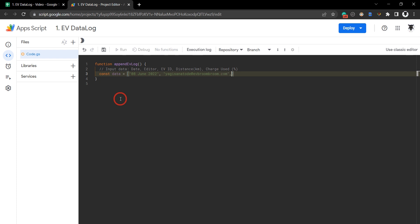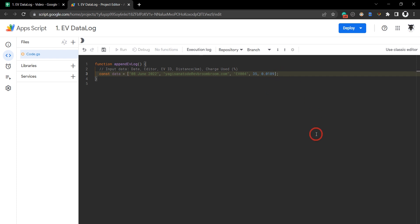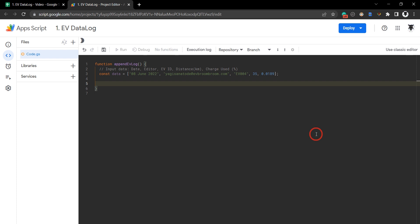Our next item is our EV ID, and we'll say we're using the EV-D-00 with an ID 004. We drove for 35 kilometers and used 0.0189 or 1.89% of our charge. Now we've got our data there.